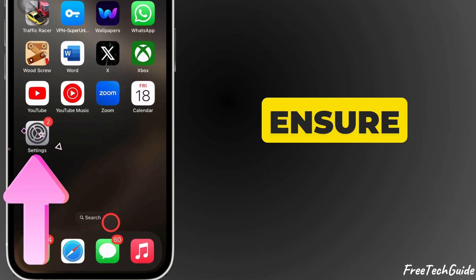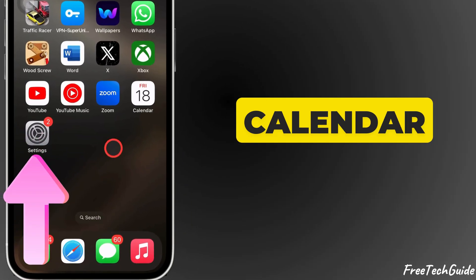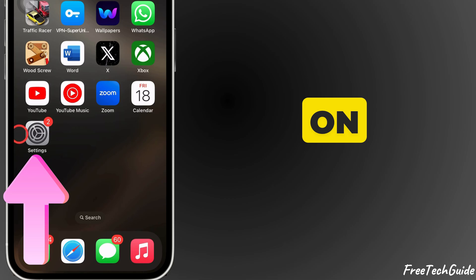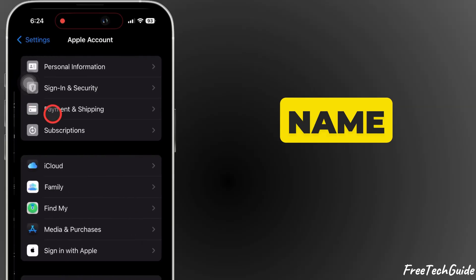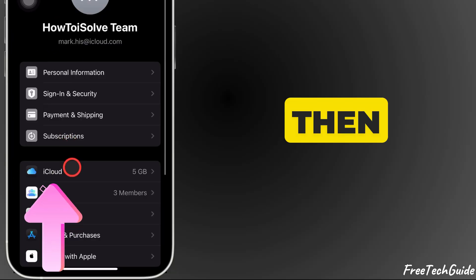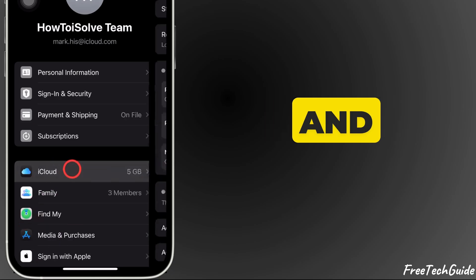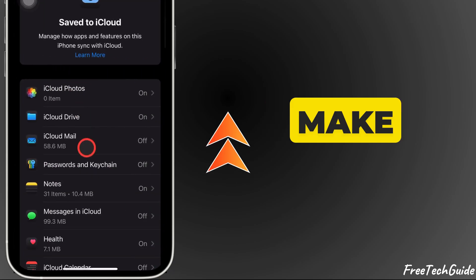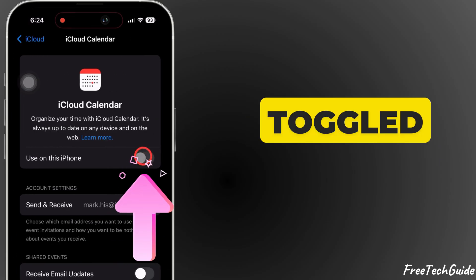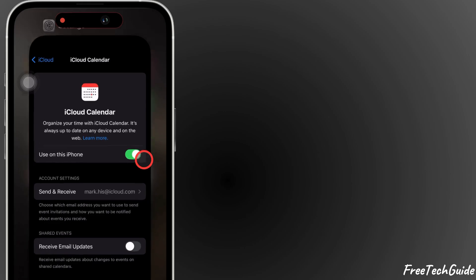First, ensure iCloud Calendar is turned on. Open the Settings app, tap your name at the top, then scroll down and tap iCloud. Make sure iCloud Calendar is toggled on.